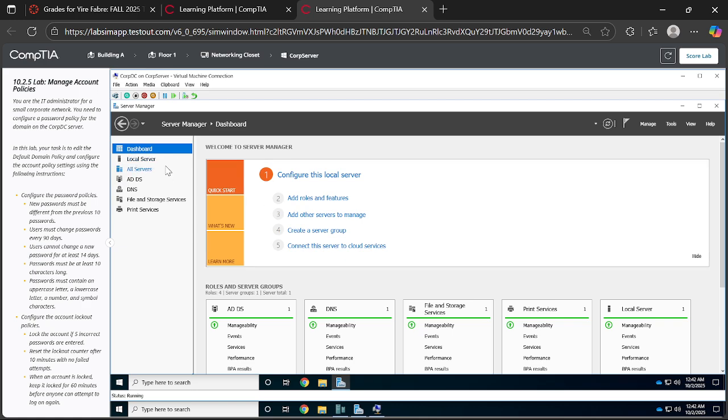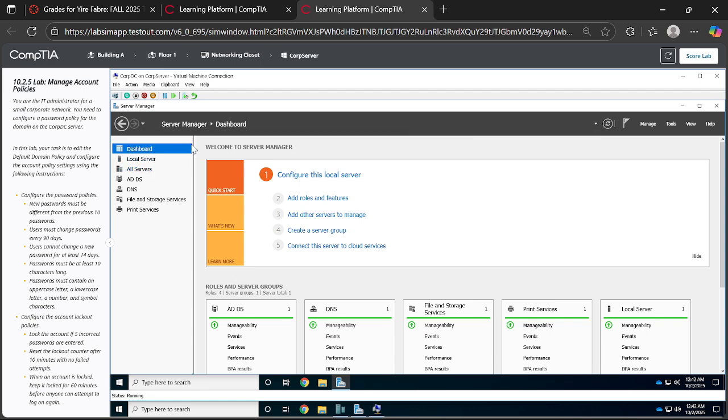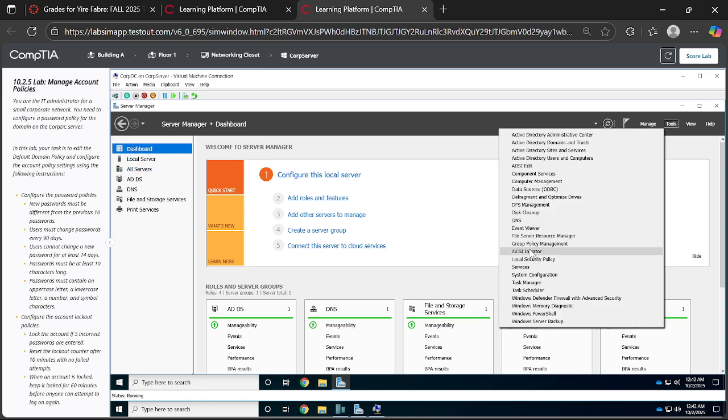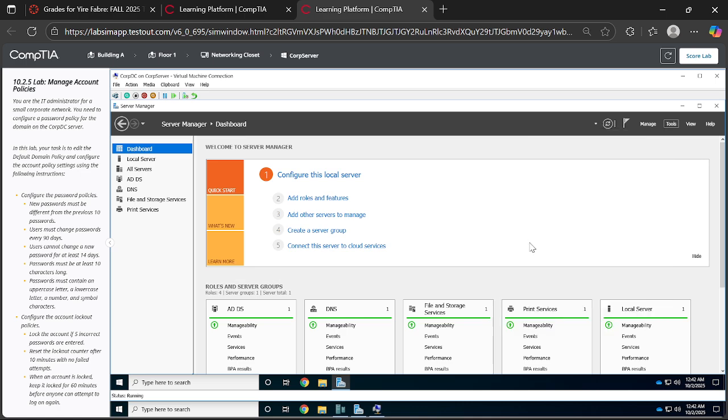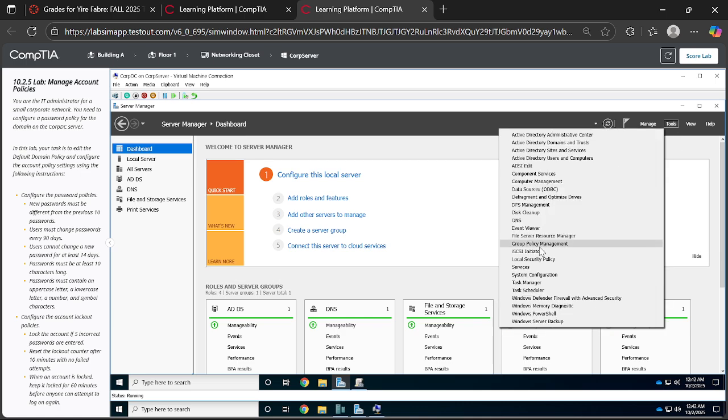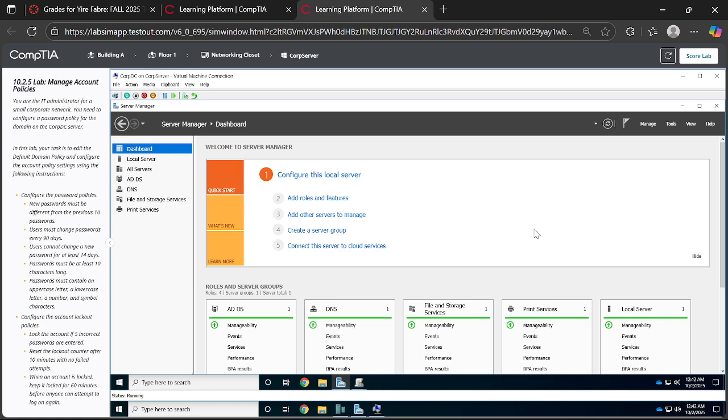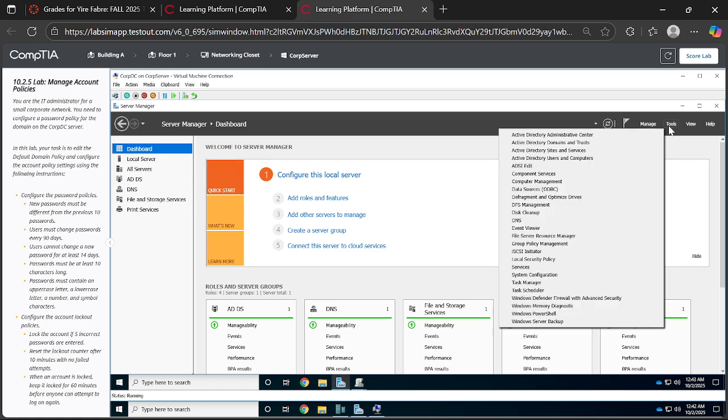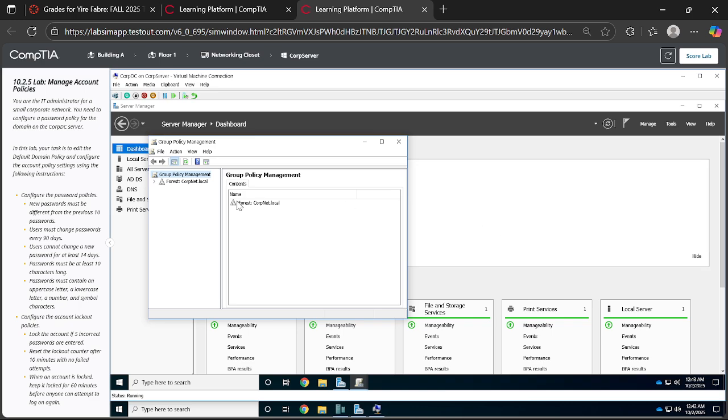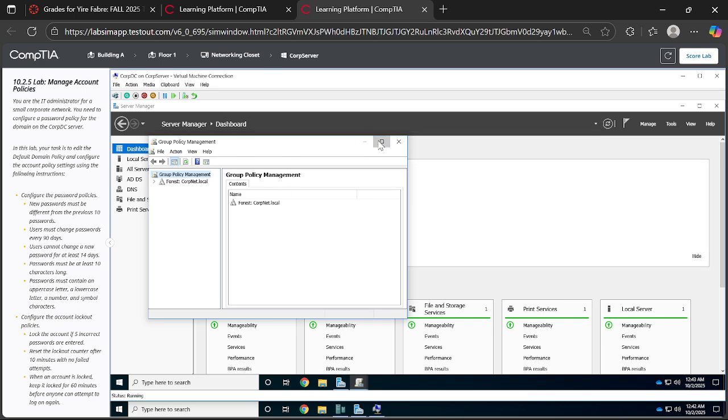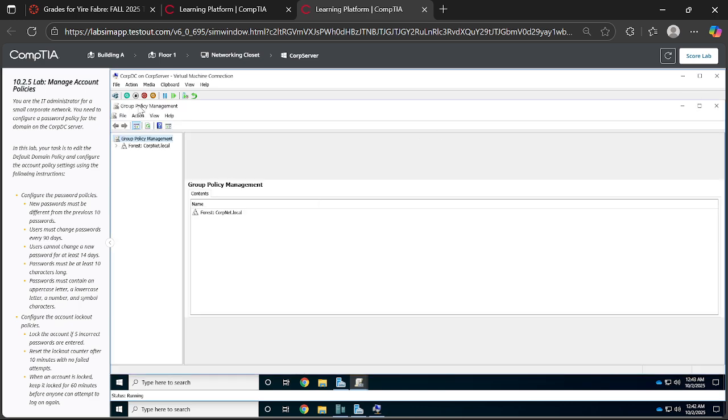Once you're at Server Manager, I want you to go to Tools then look up for Group Policy Management. We've double-clicked it. Group Policy Management, so once you have that, maximize that page of Group Policy Management.